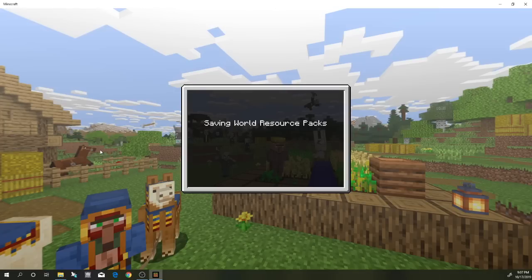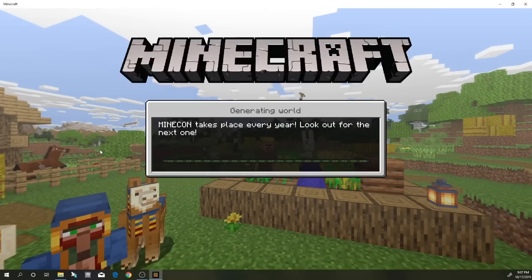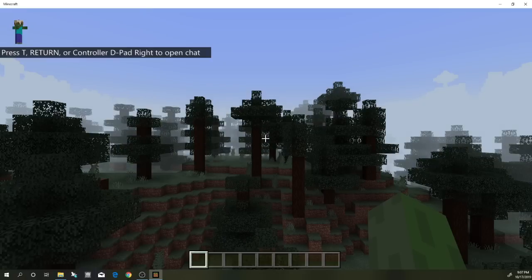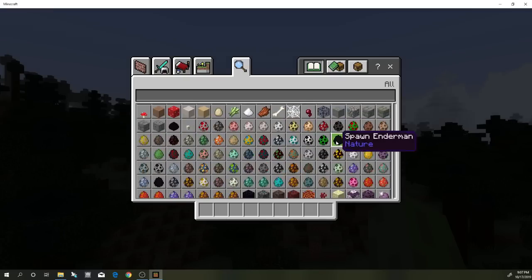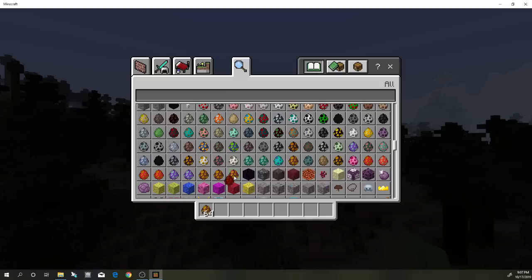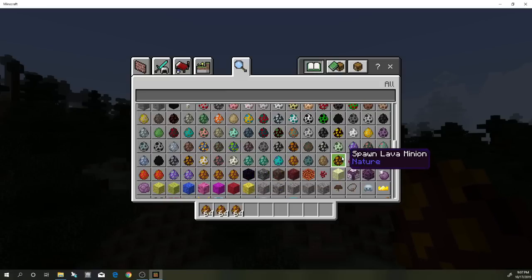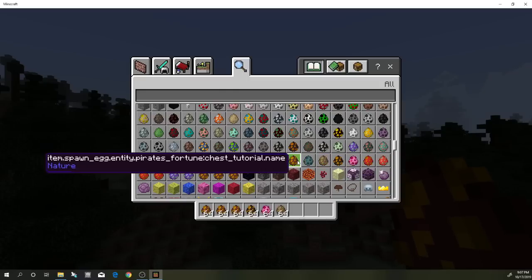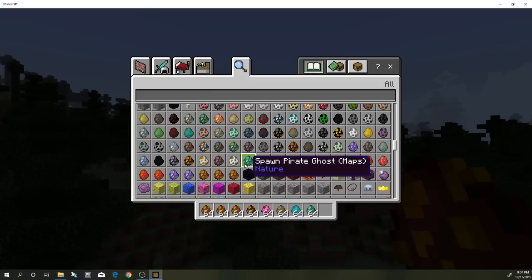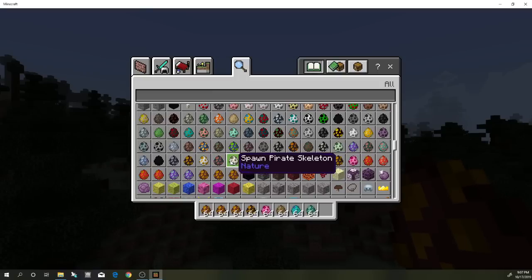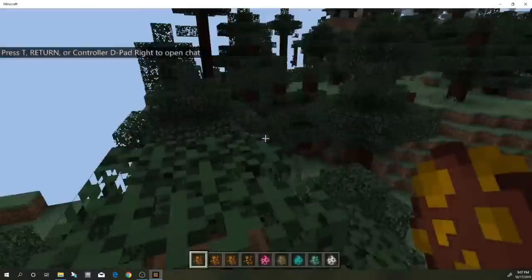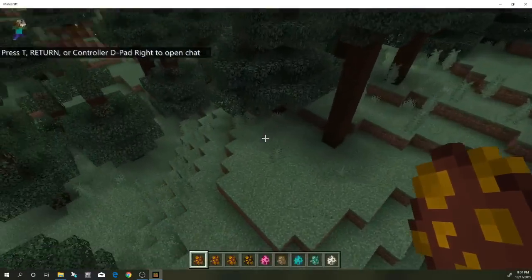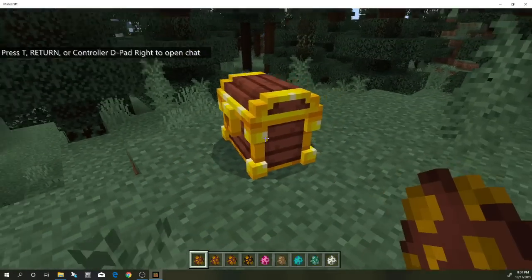We downloaded one of the new add-ons from the marketplace. You can do this with the furniture pack too — I know a lot of people have wanted to use the Minecraft store furniture on their own worlds. Let's press E on the computer and scroll through what we've got. There are new spawn treasure chests, tier two chests, a lava minion, a jellyfish, a map, a mermaid, a pirate ghost, and a pirate skeleton. Let's check out that pirate skeleton.